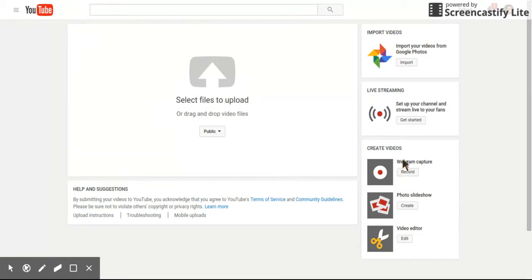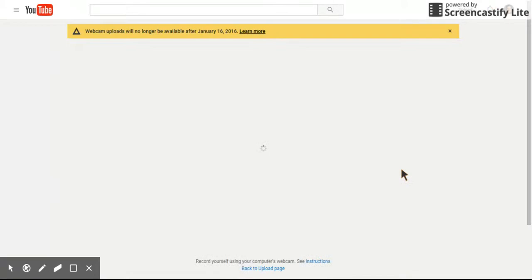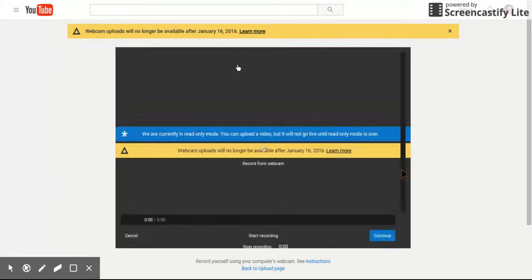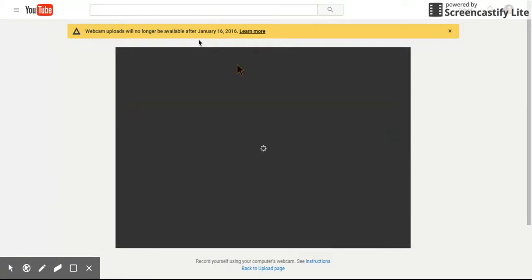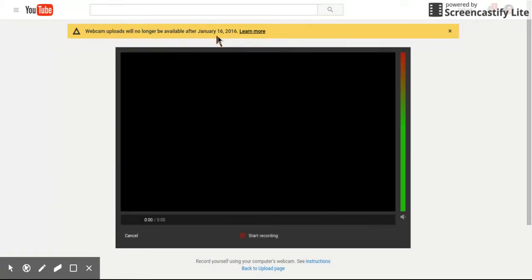But if students go here and hit record, what they'll notice is they can still record, but this service will no longer be available after January 16th. In fact, the past couple times that I've tried to do a recording, it will record and then it just never quite uploads itself to YouTube.